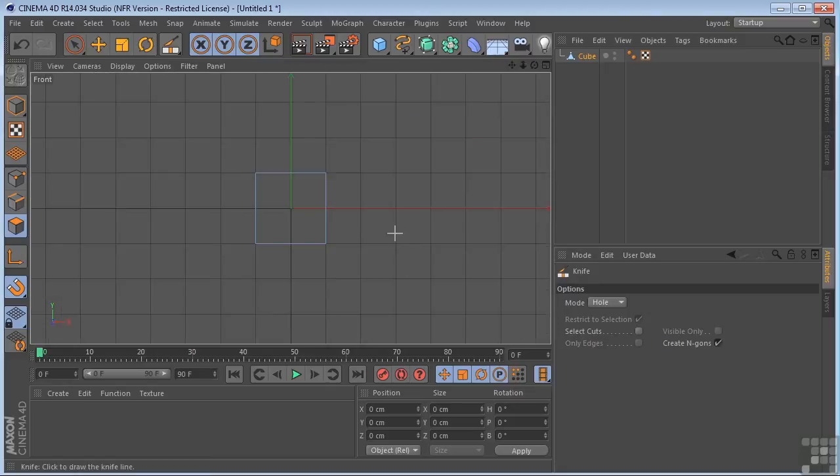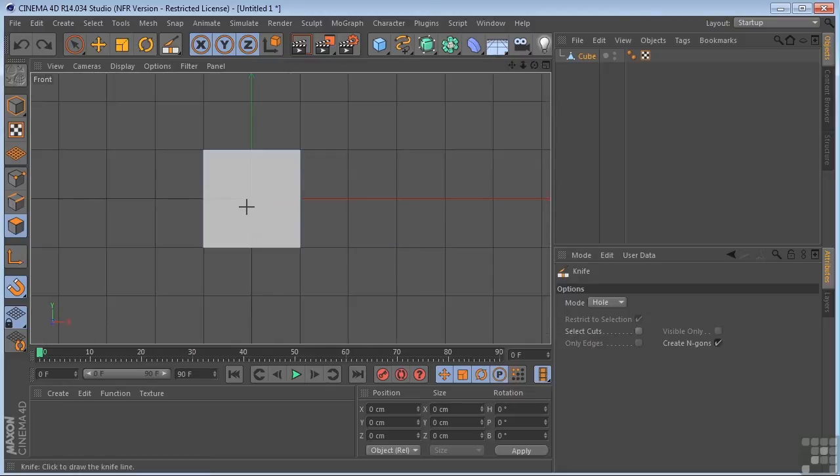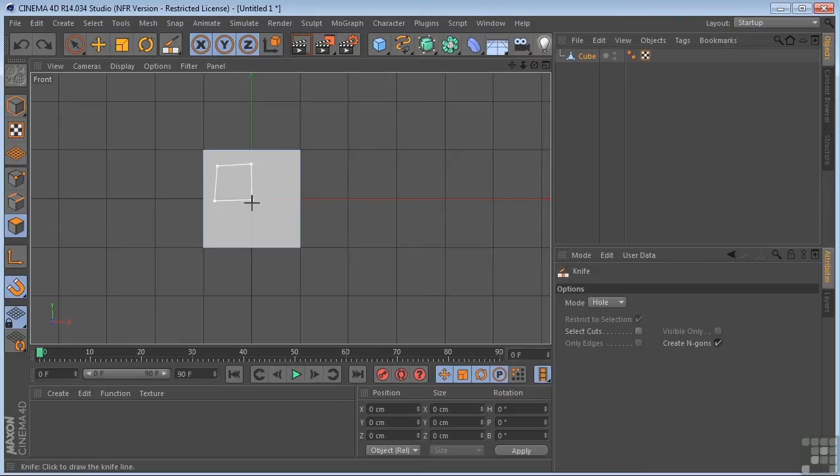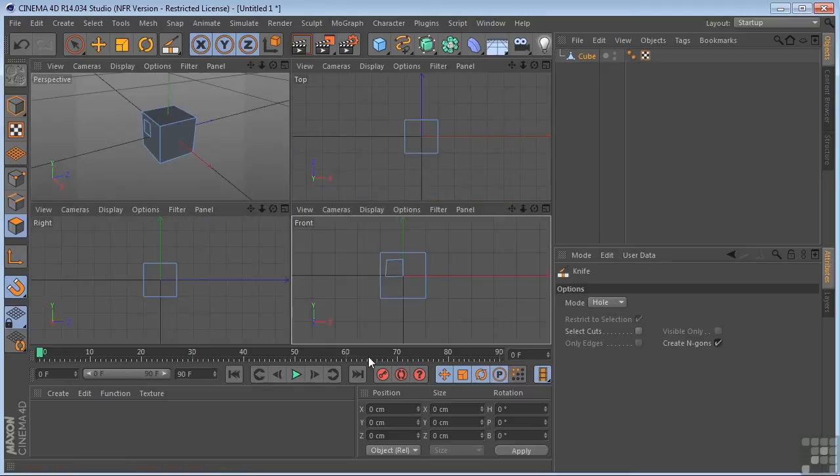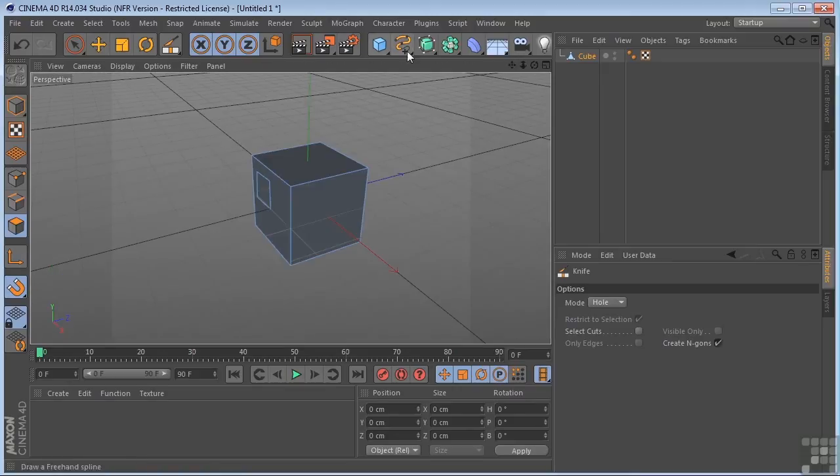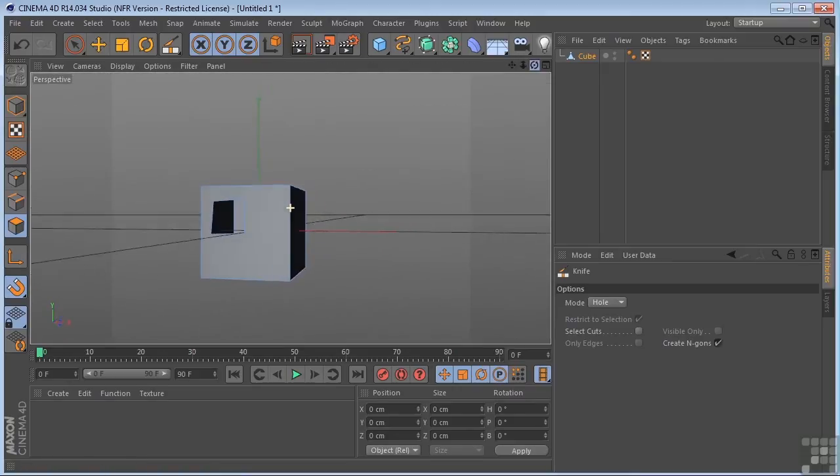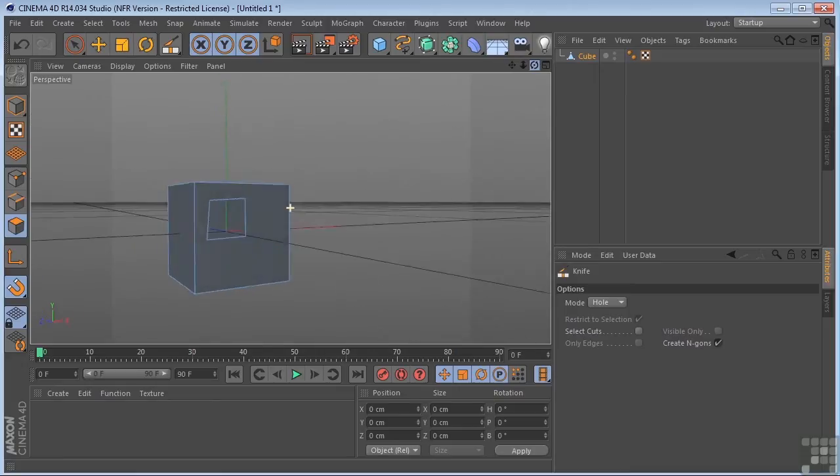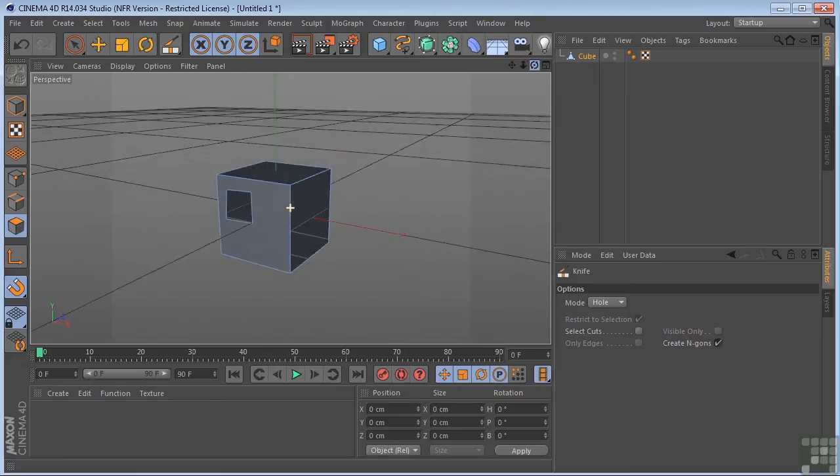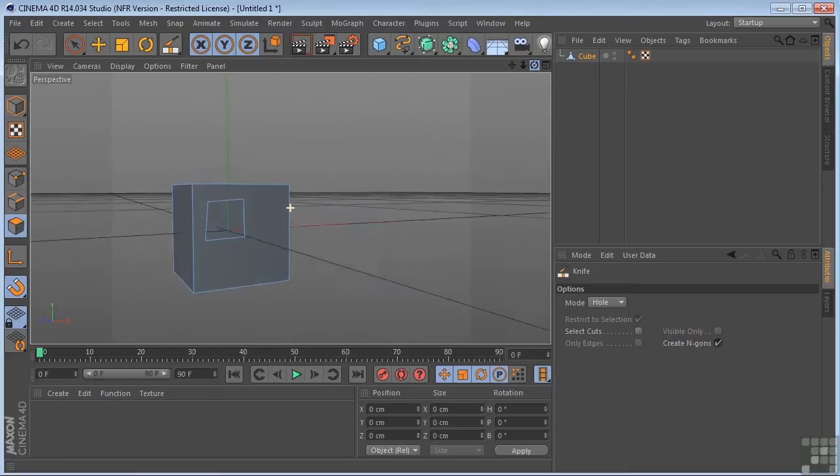And I'm going to come over here, and I'm going to click there. One here, one there, one right there. We'll come back down here to close that off. And we'll go back into the perspective view. And we'll see that we have created a hole in our cube now.